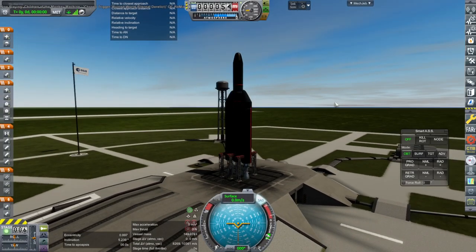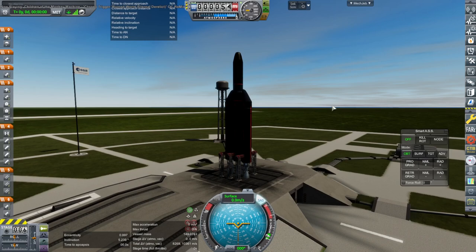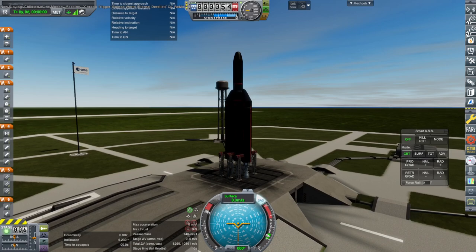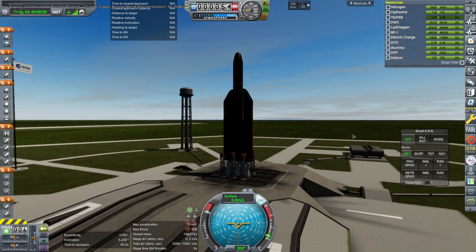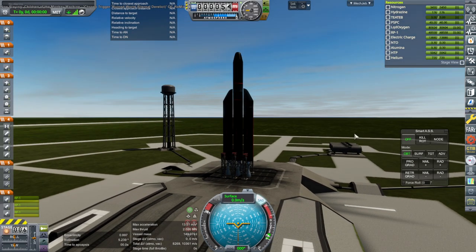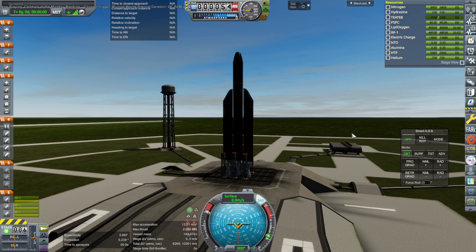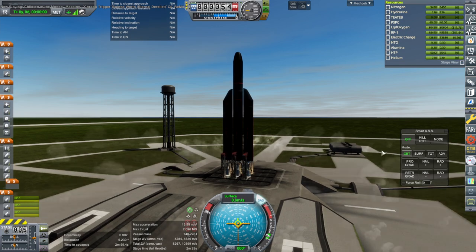SAS on. Throttle up. And ignition. And launch.